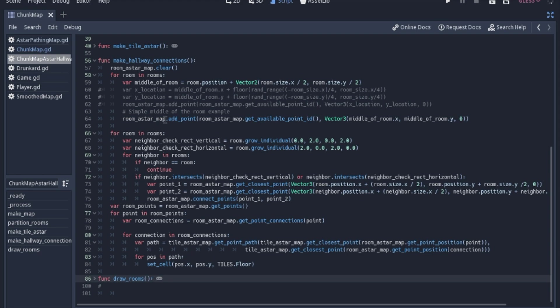But we're going to add that middle of the room point. So we have to add all of the points before we can connect the points because we have to know which points we can connect to. So that's why we loop through the same exact thing twice. We're going to loop through the rooms in, or the room in rooms twice.